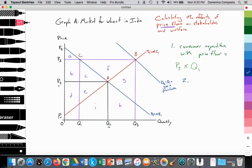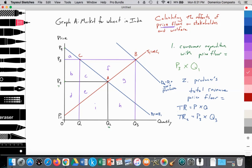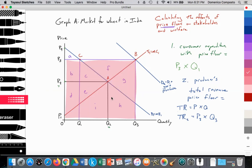Producer total revenue with the price floor equals the higher price P3 multiplied by the larger quantity supplied and purchased by government and households: P3 times Q3. This is a larger rectangular area than before, confirming that producers are significantly better off due to the price floor.